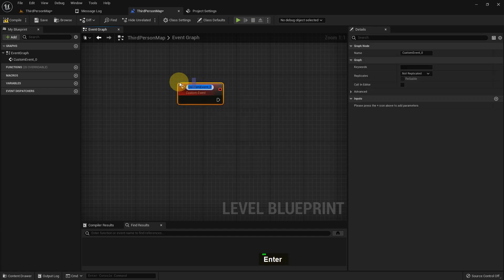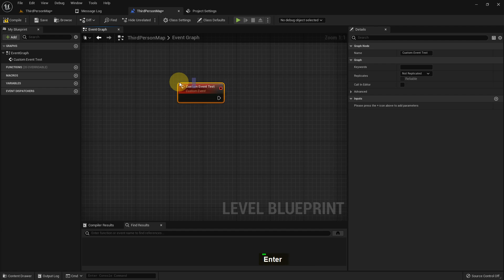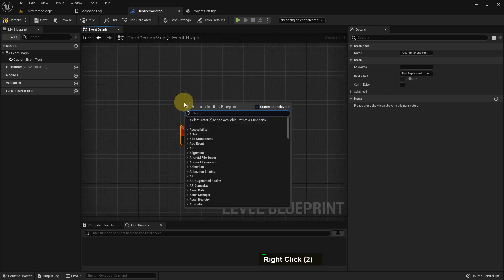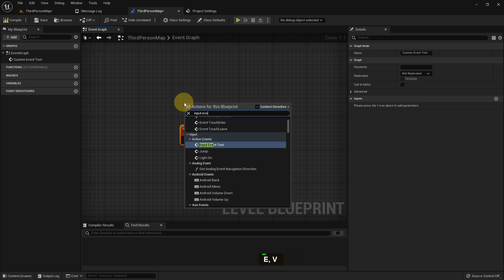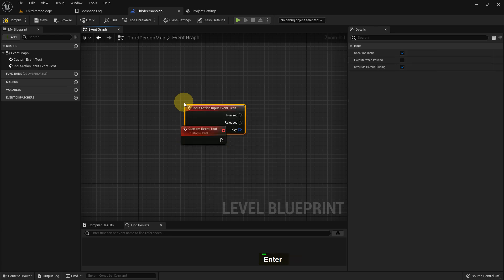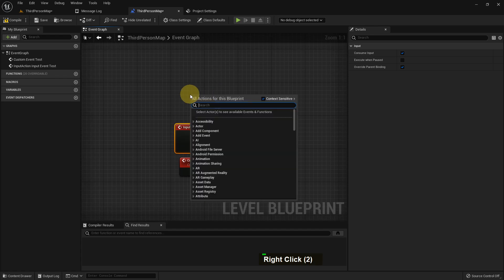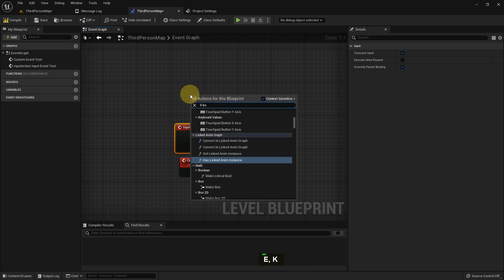This is one way to add input. We can also use a Custom Event — this is how we can add many functions and features in our project. I name it 'Custom Event Test'. I also add our Input Event Test, and we can add any keyboard key — for example, I want to add H.